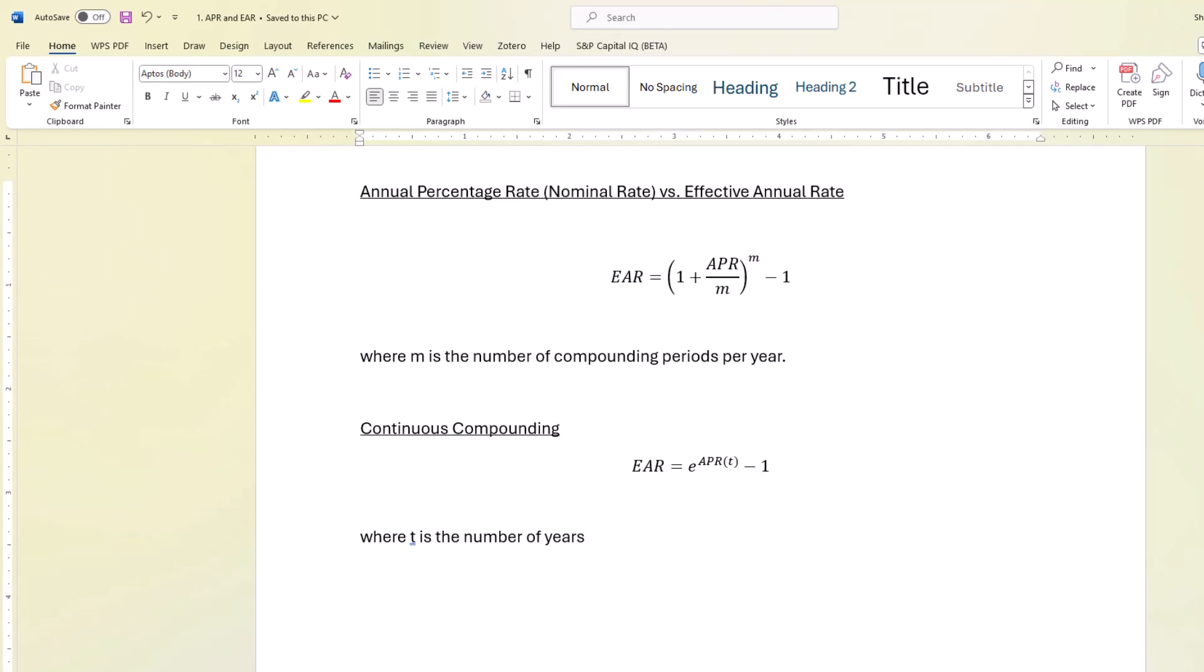So what it looks like is that the effective annual rate or the effective rate is equal to the exponential function APR multiplied by T, the number of years, minus 1.